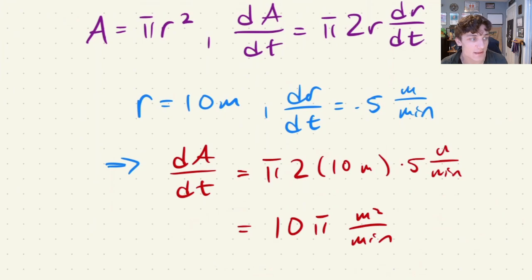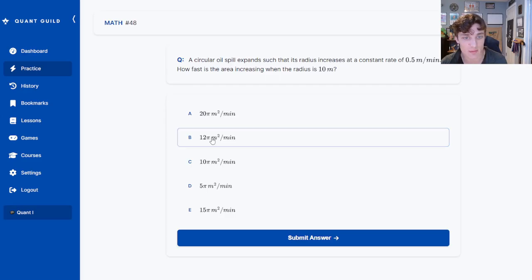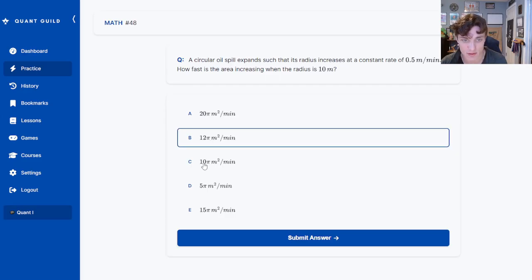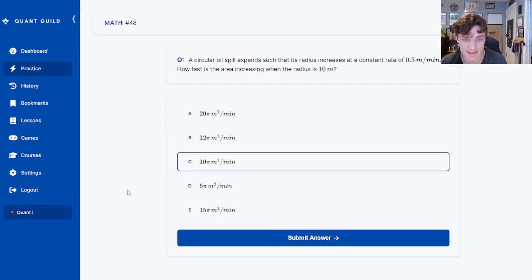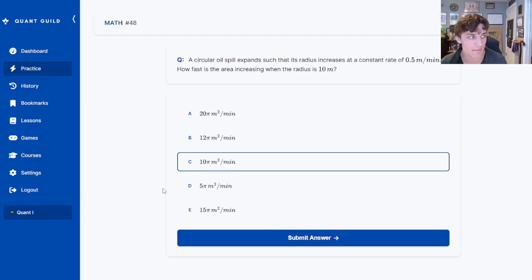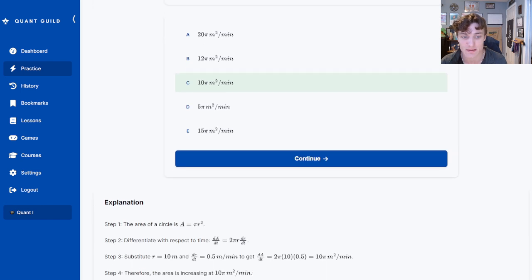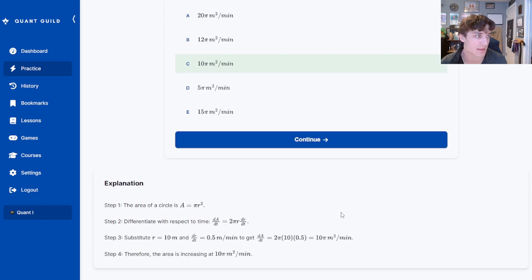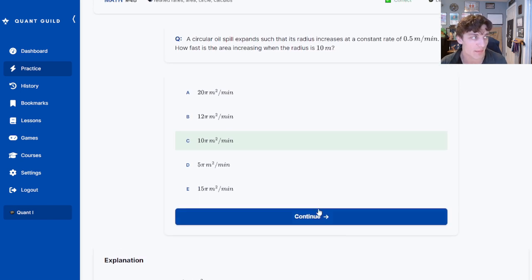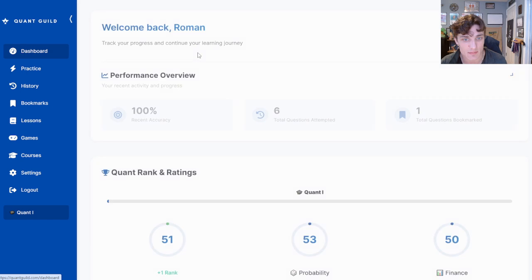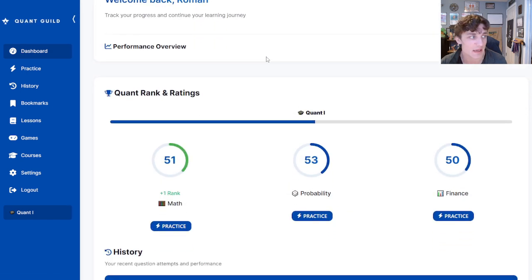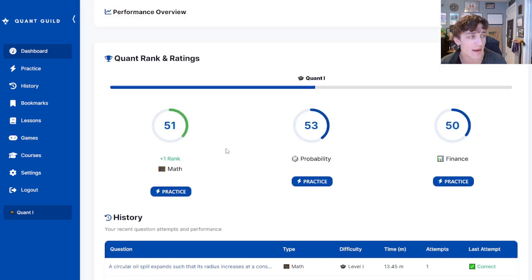Back on the platform, we see that 10π m squared per minute is answer choice C. We submit and do, in fact, get this one correct. The explanation matches exactly how we solved the problem. Heading back to the dashboard, we have increased our math rank by one point.